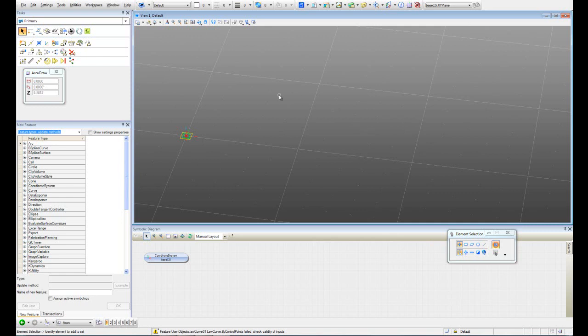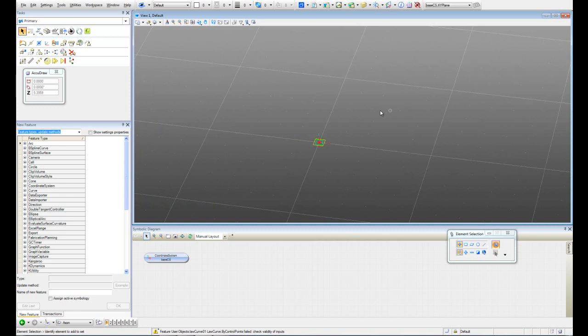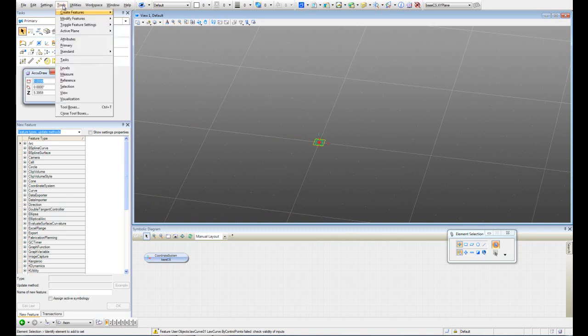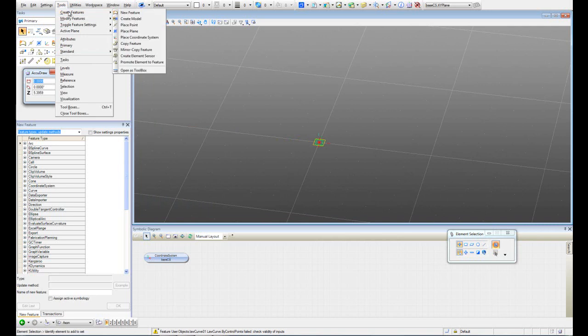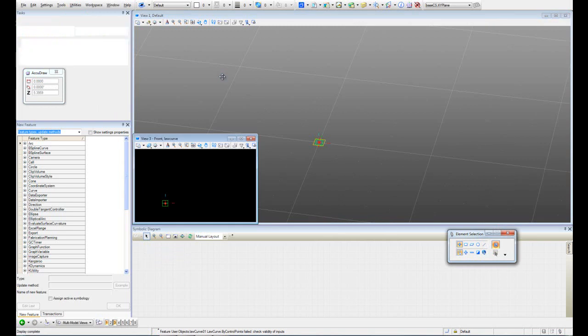The first thing that we have to do for creating a log curve is to create a new model. Please go to Tools, Create Features, and Create Model. Let's type, we'll call it log curve. OK.